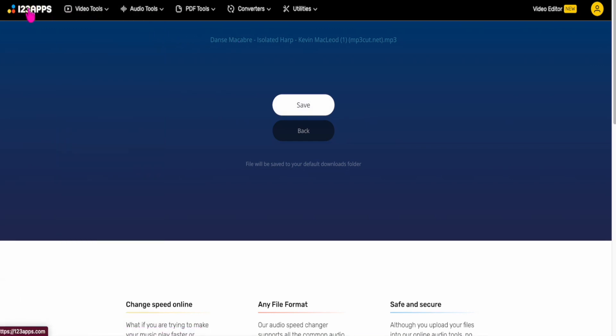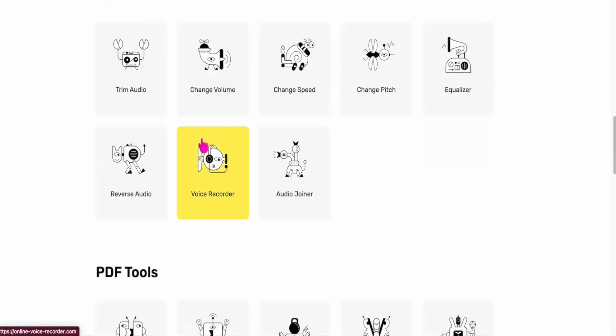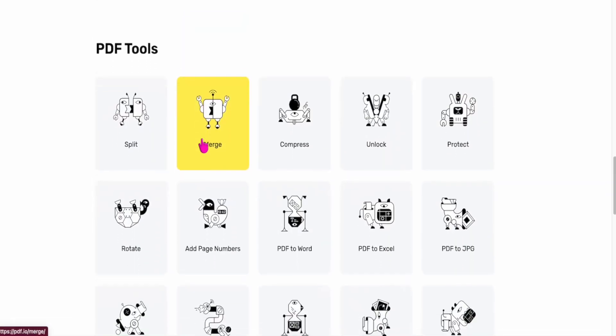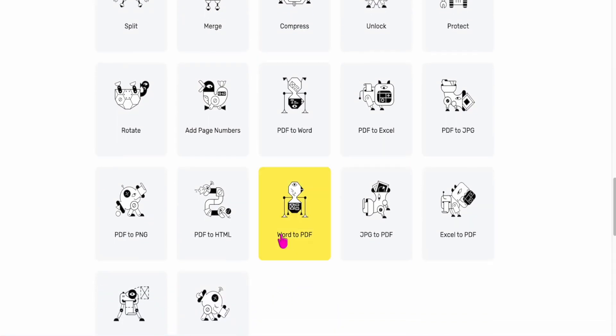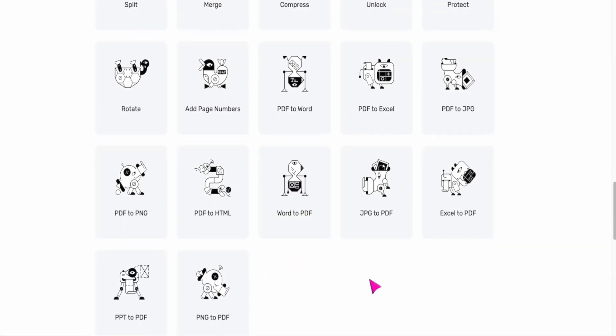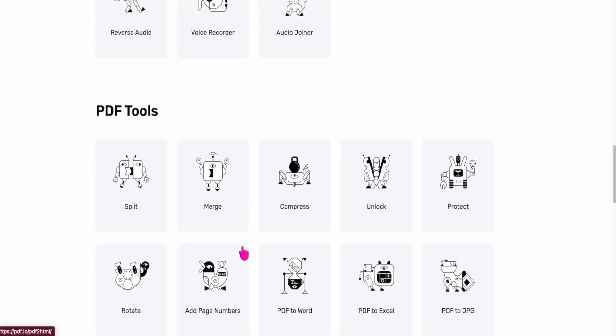I mean, really, just such a cool site. So video, audio, PDF tools. Do you need your PDF to go to a Word or to an Excel, JPEG, PNG, HTML, or maybe reverse it. Word to PDF, JPEG to PDF. This is really cool.